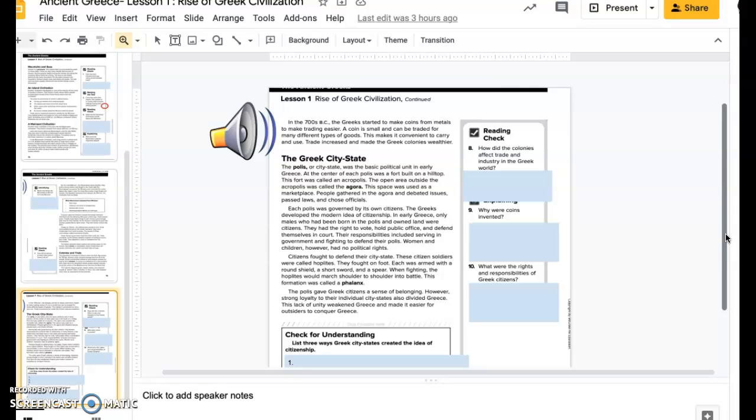People gathered in the agora and debated issues, passed laws, and chose officials. Each polis was governed by its own citizens. The Greeks developed the modern idea of citizenship.